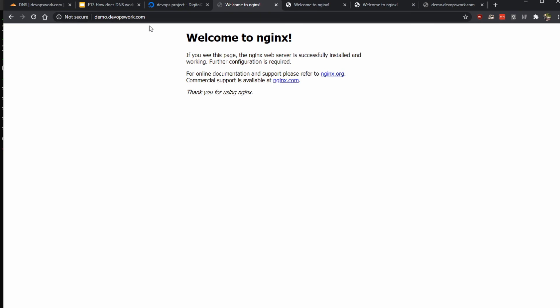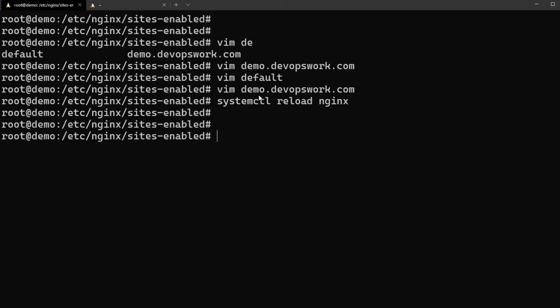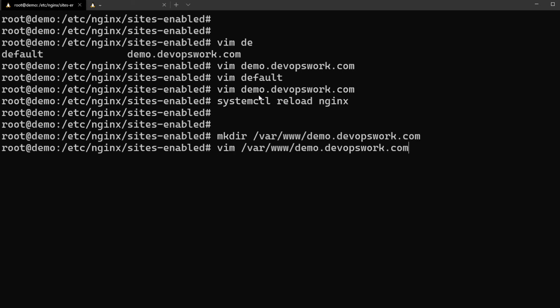Yeah, it works but still it's loading the default page. All right, so yeah, we did not create the directory for it. And let's create an index file.